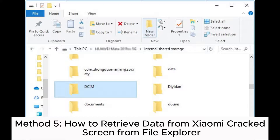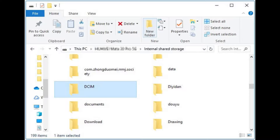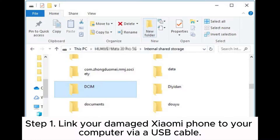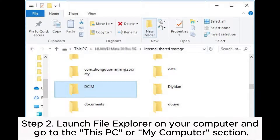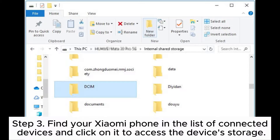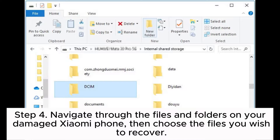Method 5: How to retrieve data from a Xiaomi cracked screen using File Explorer. Step 1: Link your damaged Xiaomi phone to your computer via USB cable. Step 2: Launch File Explorer on your computer and go to the 'This PC' or 'My Computer' section. Step 3: Find your Xiaomi phone in the list of connected devices and click on it to access the device's storage.